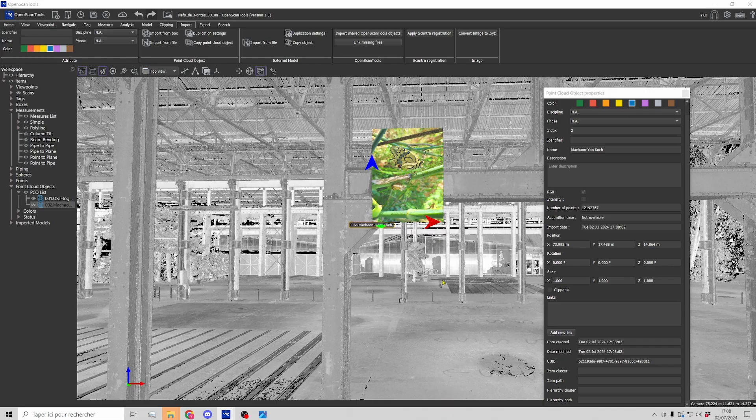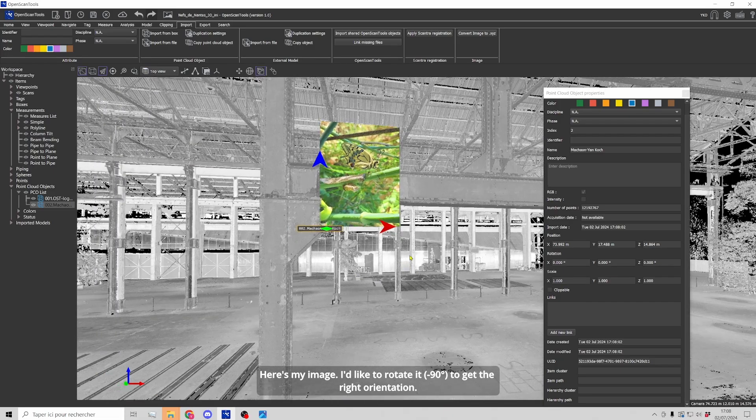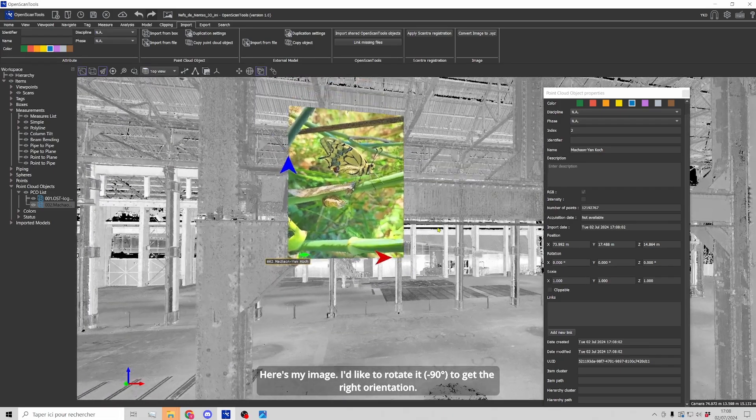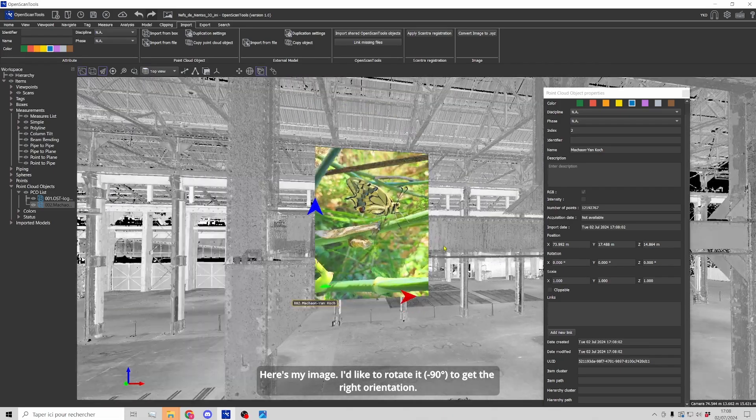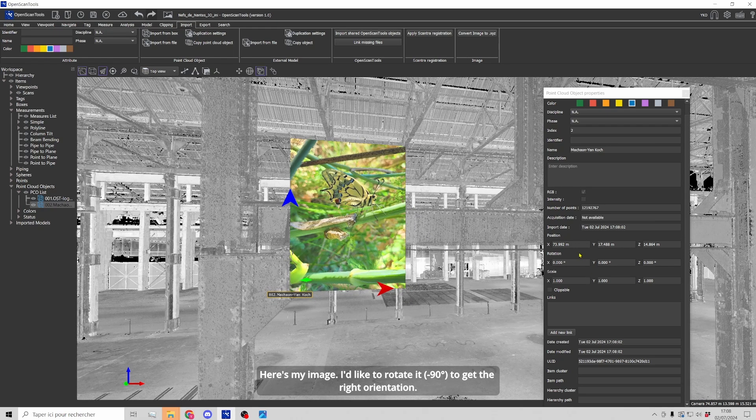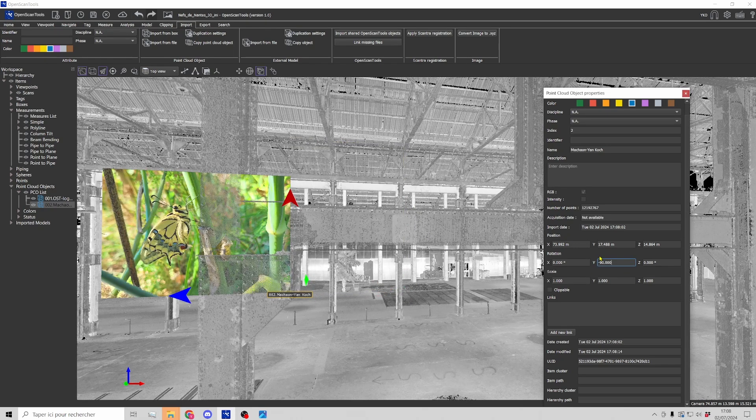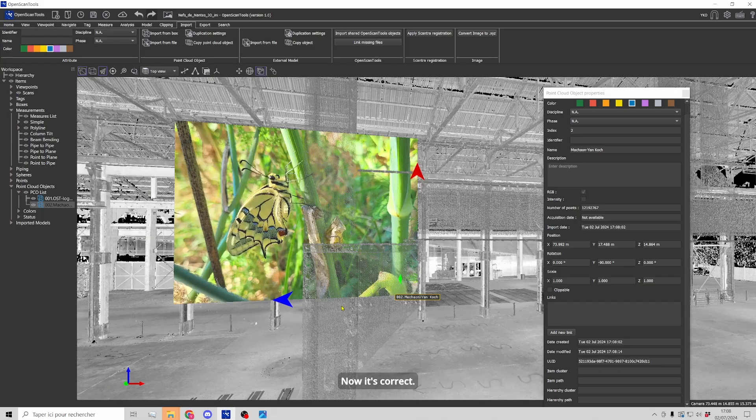Okay, here I have my image and I just have to rotate it. It's a 90 degree rotation. Okay, now it's correct.